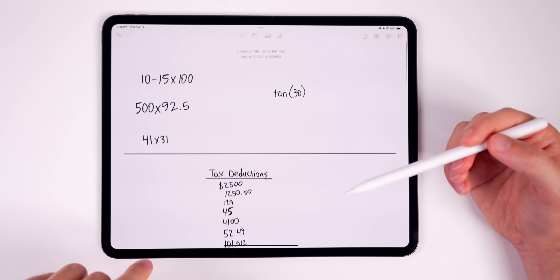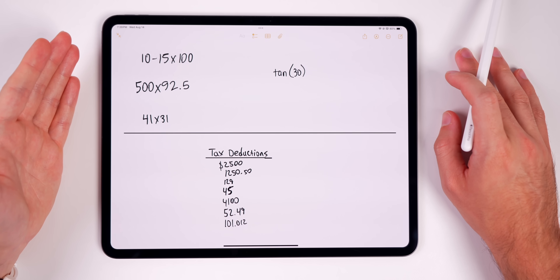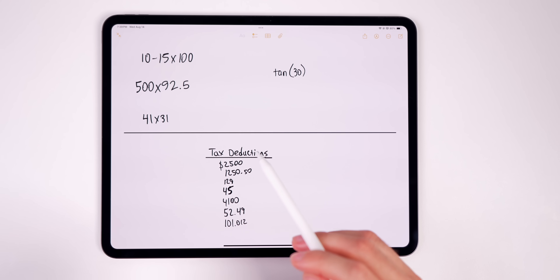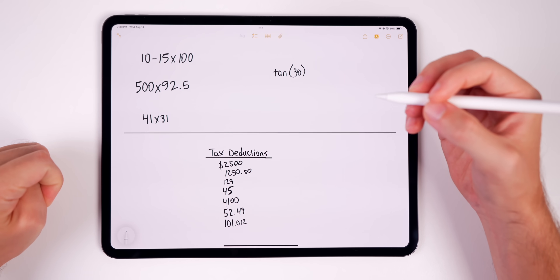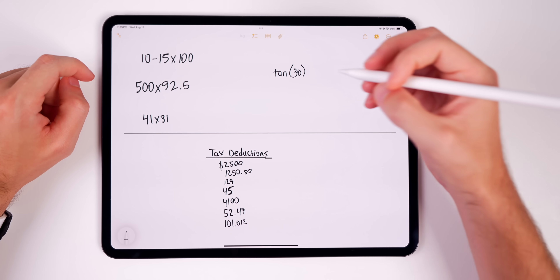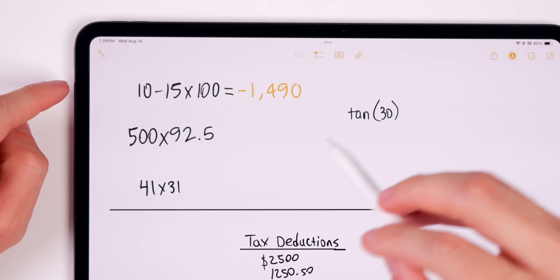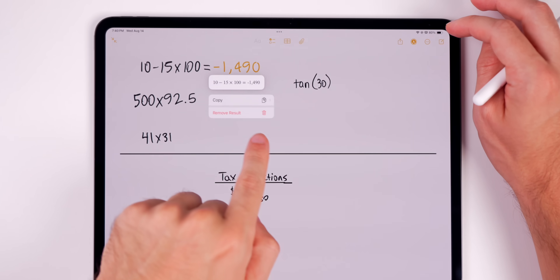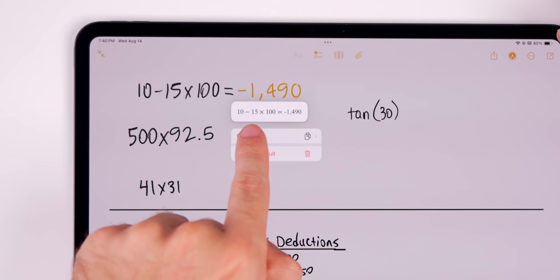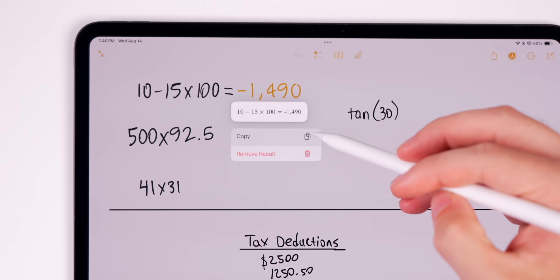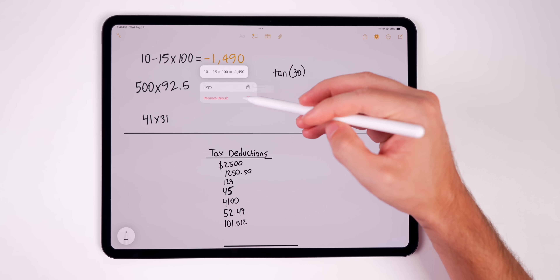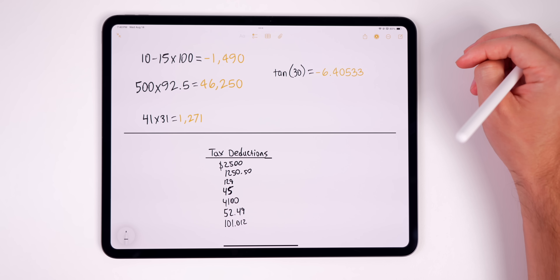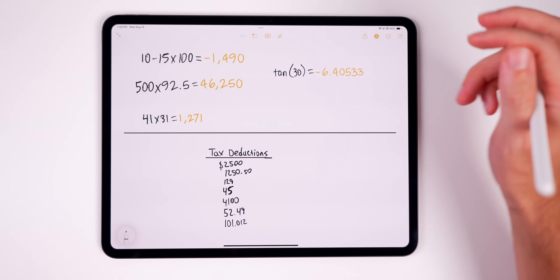The premise of Math Notes is that it lets you type or write out math expressions and have them solved instantly in your own handwriting. For example, write out 10 minus 15 times 100, put an equal sign next to it, and it automatically calculates it with a nice animation, showing the result in your own handwriting. Tap on the solution to see a typed preview of what was detected, and you can copy the expression or just the result.